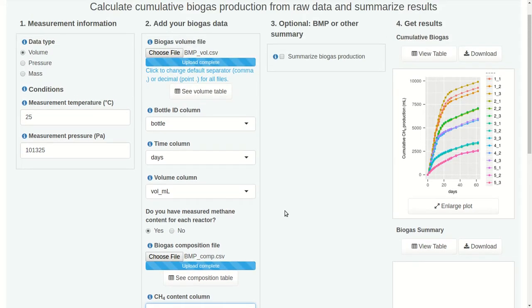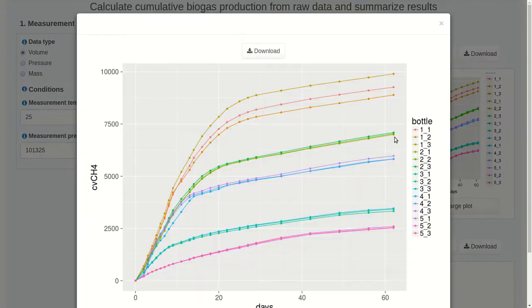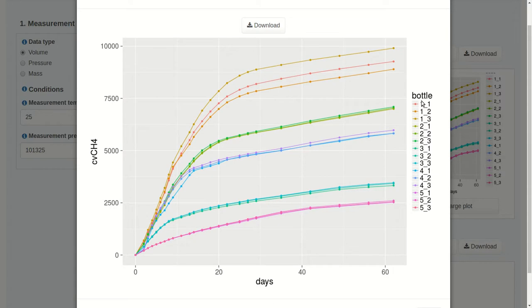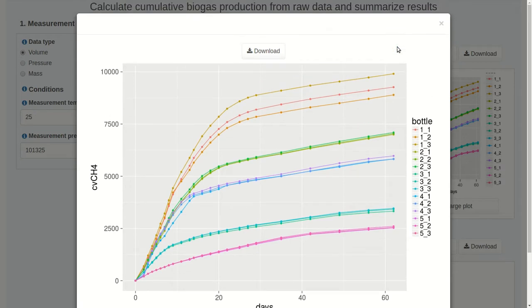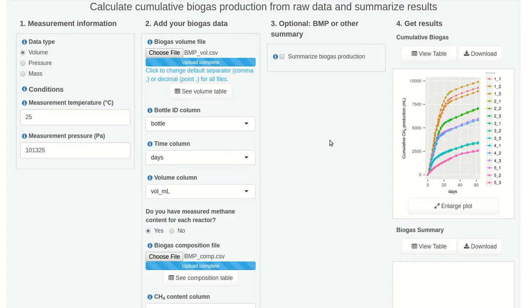You may have noticed that once we selected the methane content column, we got a plot. So here are our results. We can click the Enlarge Plot button to see them. We have our time variable, in this case days. And then the cumulative volume of methane that's been produced. And we have aligned endpoints for each reactor. In this case, because our input volumes were in milliliters, these values are also milliliters. So the reactors that produce the most biogas produce close to 1 liter of methane. So let's close this. We could download it as a PNG file.